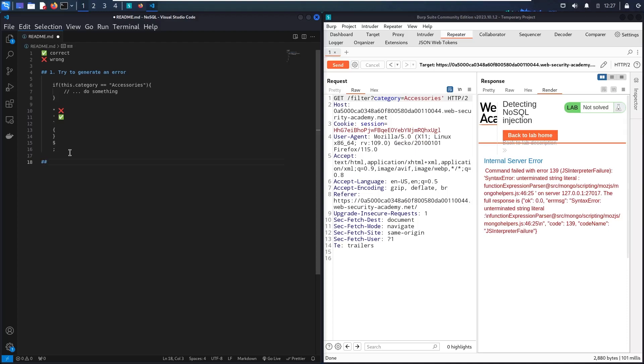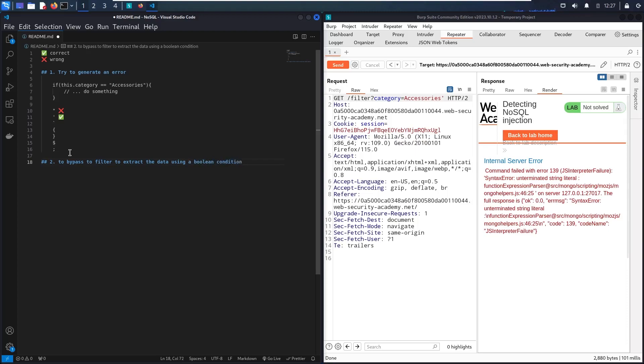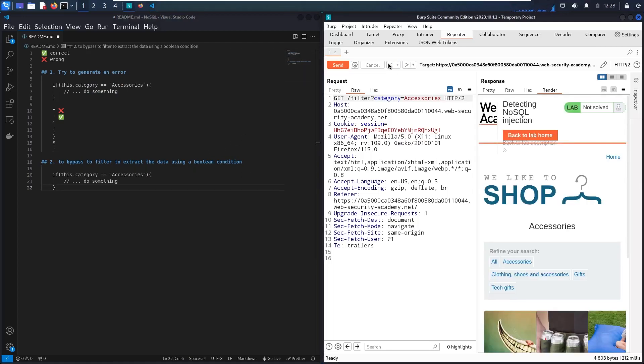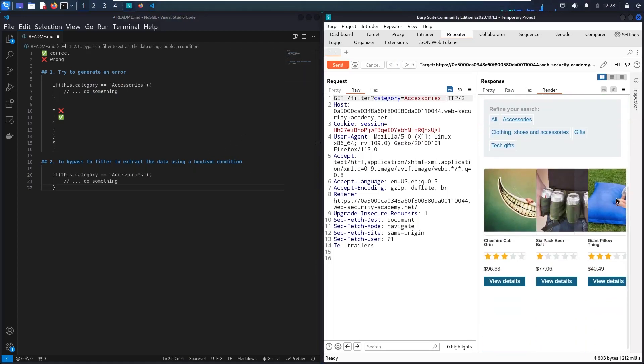And now what I'm trying to do, I'm trying to bypass the filter to extract the data using a Boolean condition. So let me show you how. So let me back to the result. As you can see, guys, we only have these three items.